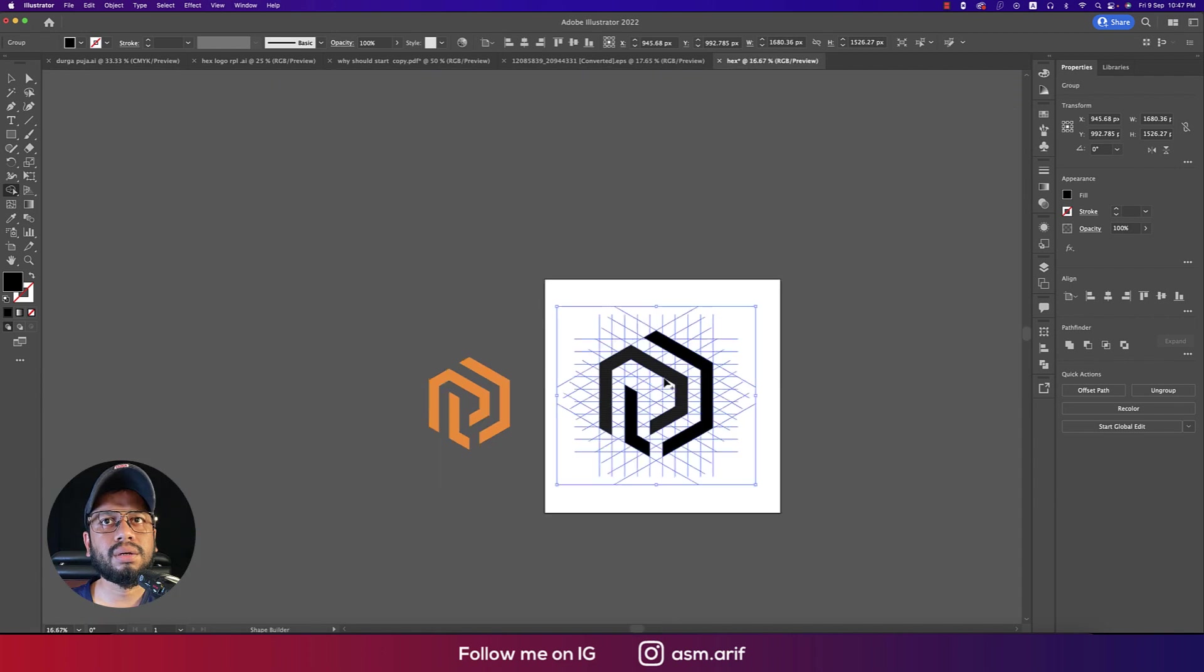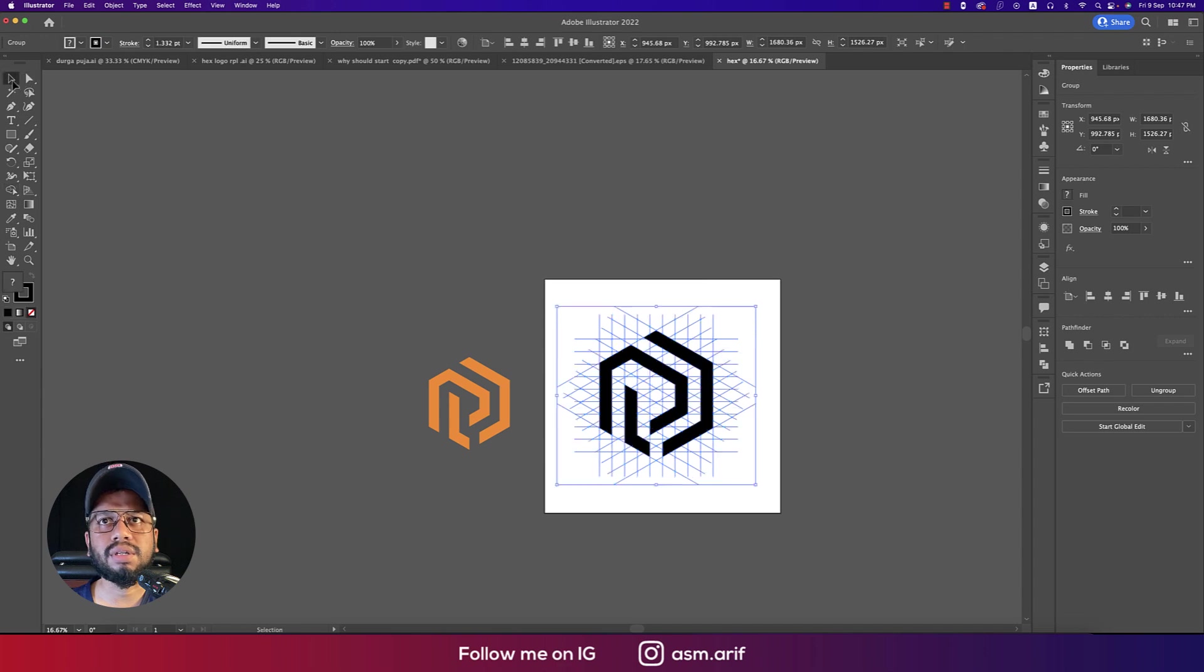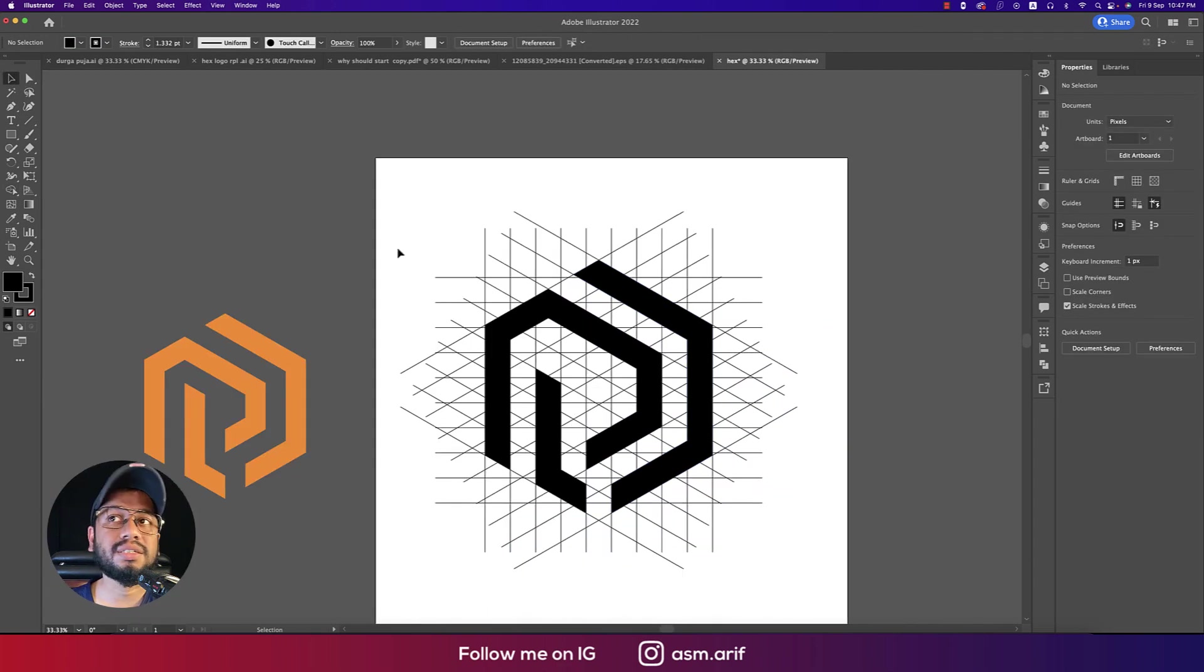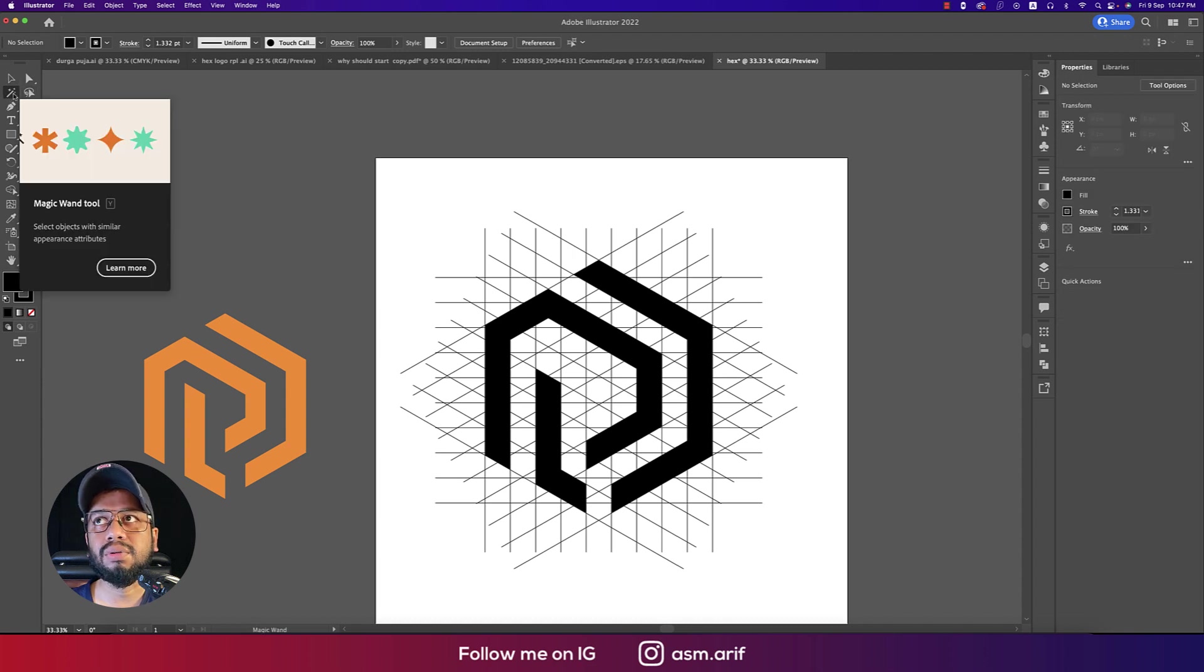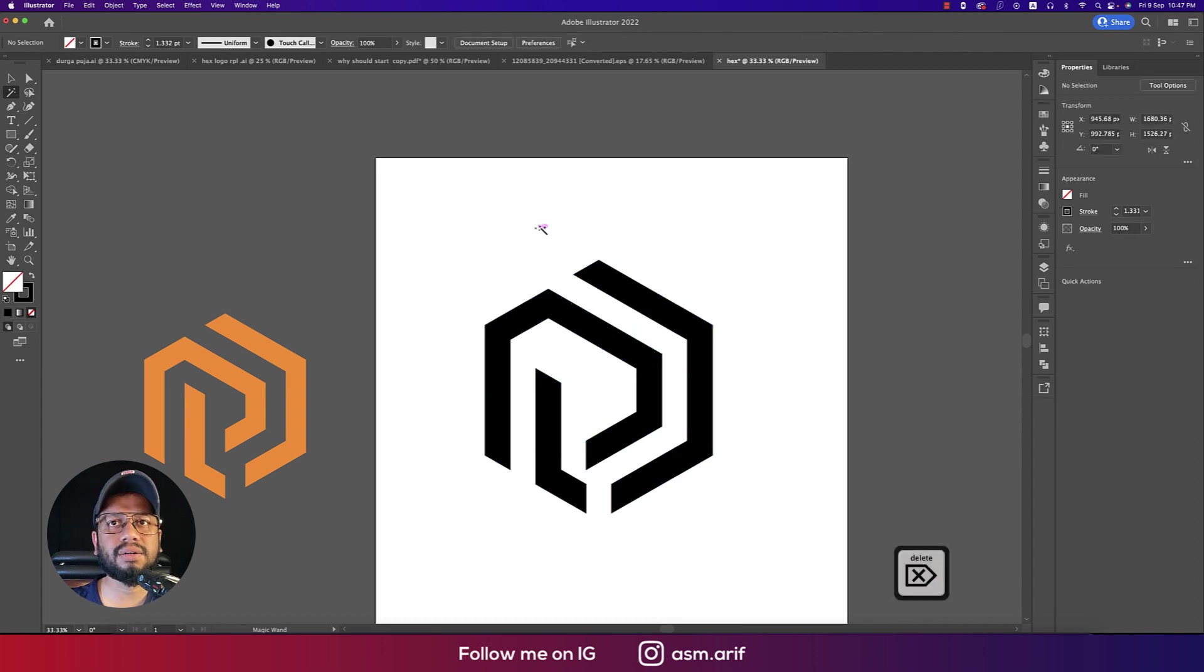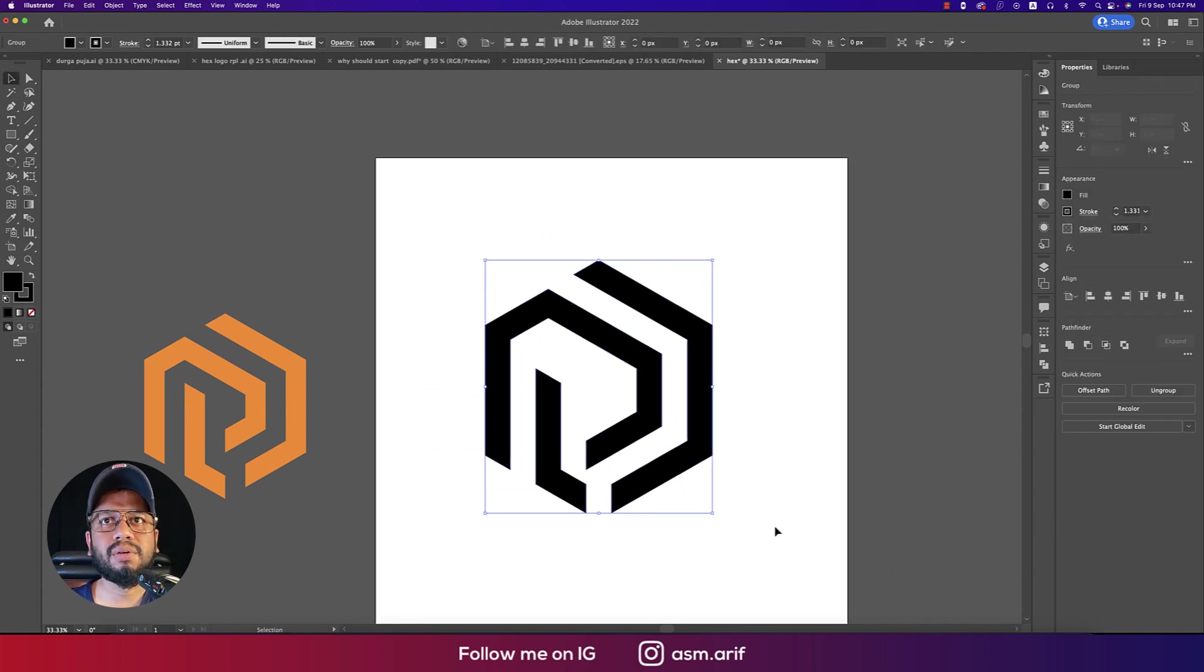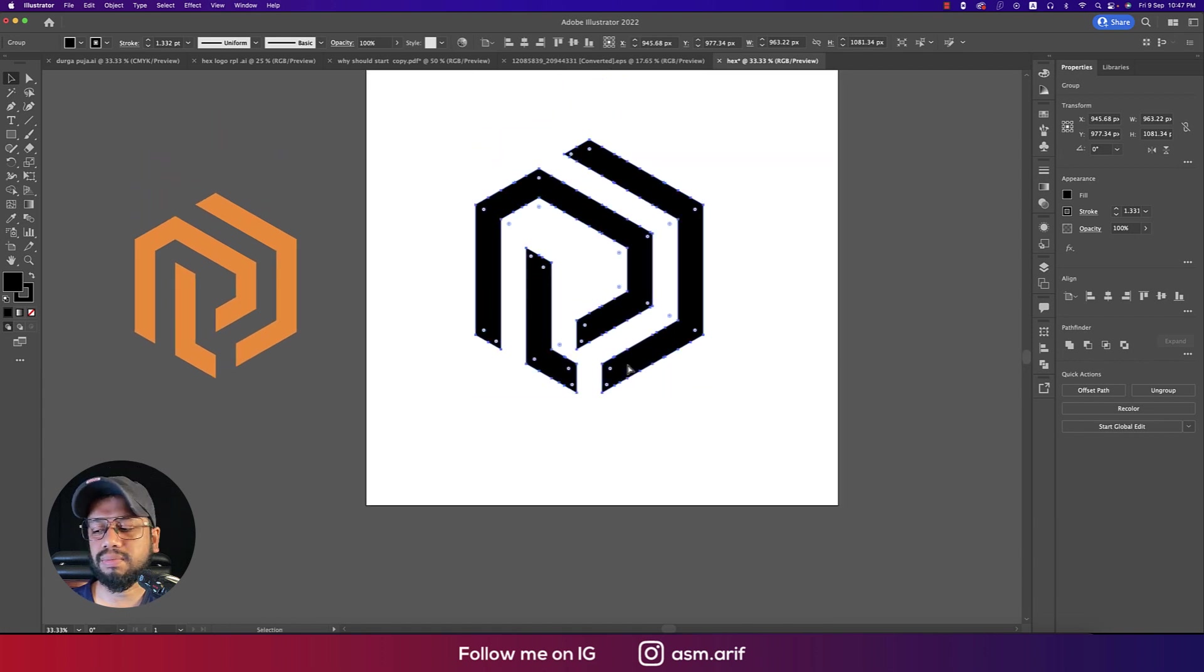We are getting the logo over there. Now we should just delete the lines. Select with the magic wand tool, select once on a line and delete all the stuff. So our logo is ready. Now you can write down the name over there and you can do the other stuff.